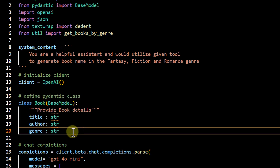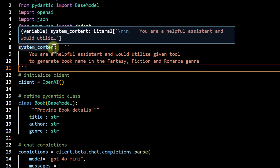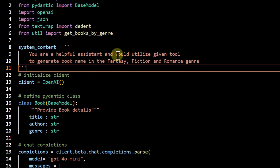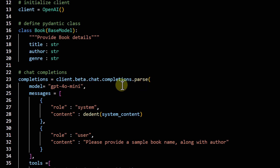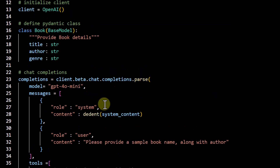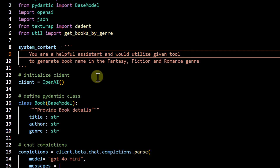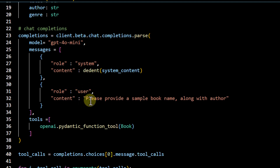Here we also use a similar schema because wherever we use structured output we need to provide our custom schema. Additionally, I am passing a system prompt specifically because in some cases the model may not call the provided tool — so as part of this demo I want the LLM to call the provided tools. The system prompt says: you are a helpful assistant and you will utilize the given tool to generate book names in the fantasy, fiction, and romance genres. We are still using the same endpoint — client.beta.chat.completions.parse — and passing model, system role, and message. I'm also using textwrap to clean up whitespace in the prompt.